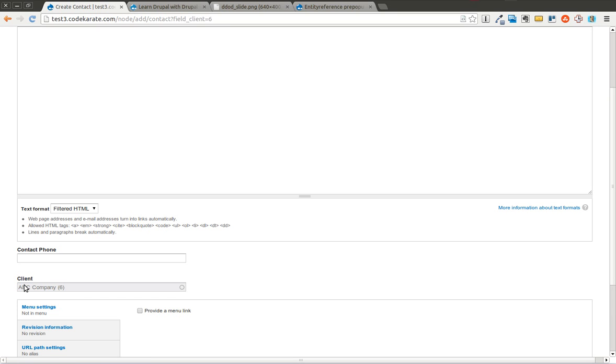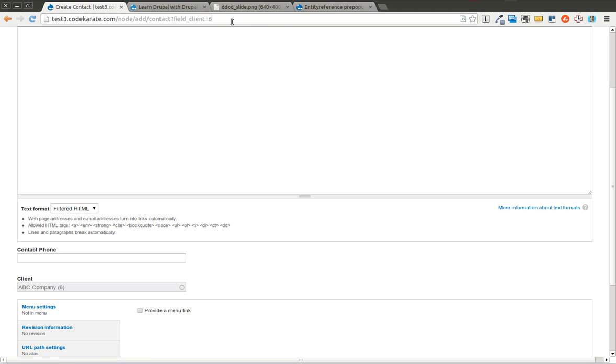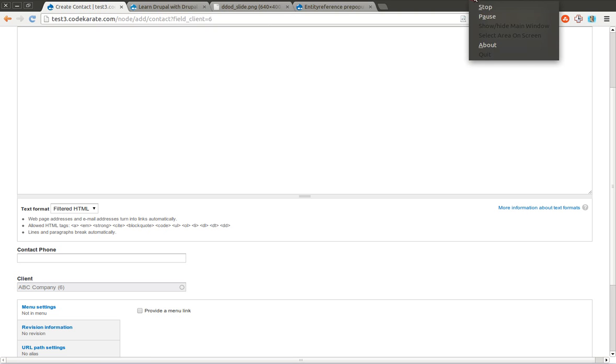So go ahead and try this out when you're needing to build complex structures using the entity reference module. It'll make things easier because you can easily populate values using the URL. You will, of course, need to do more, either some custom development or use some other display modifying modules in order to get it to work easily. But I'll leave that as an exercise for you to try out. So go ahead and let me know if you have any questions. And as always, thank you for watching.